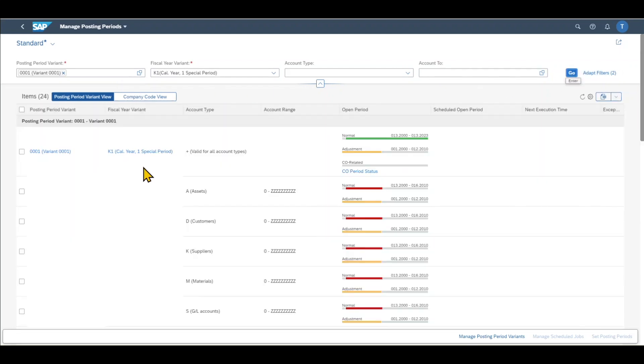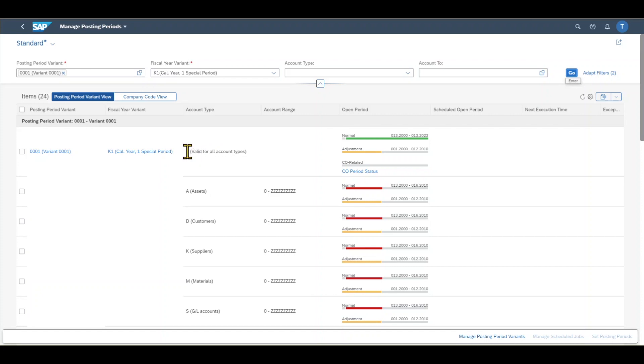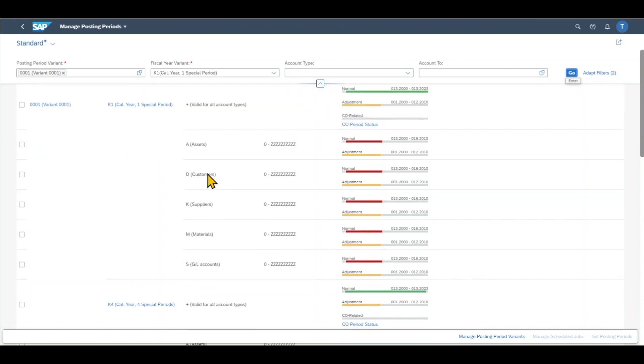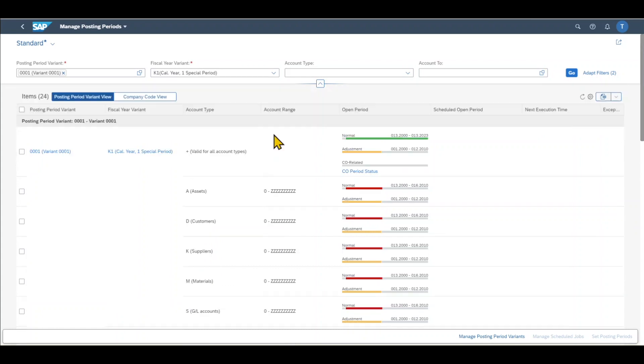You can see a list opened. Here you can see our posting period variant and the fiscal year variant, and then you can see the different account types. So plus is a special account type which is valid for all accounts. And then we have specifically asset accounts, customer accounts, supplier accounts, material accounts, and general ledger accounts.